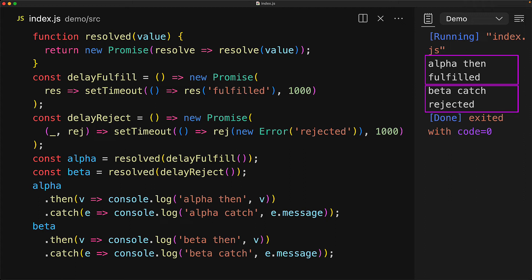So to recap: with a non-promise value, a resolve results in an immediate fulfilled, but with a promise value, the fate is dependent upon the passed-in promise.